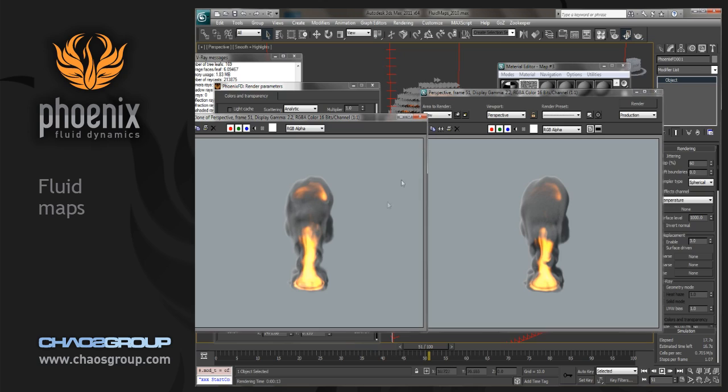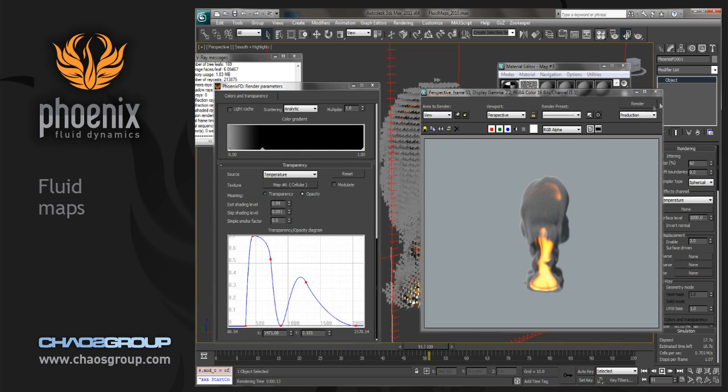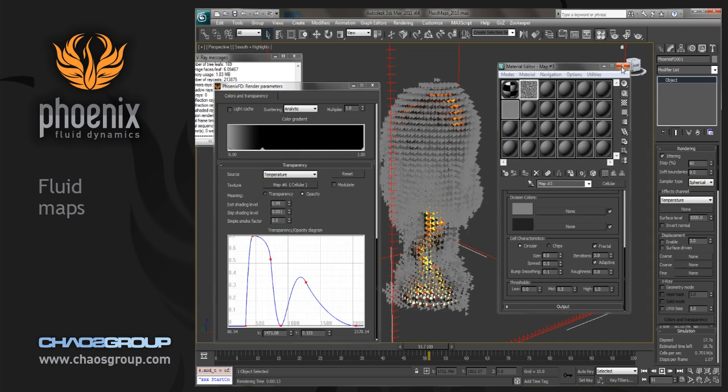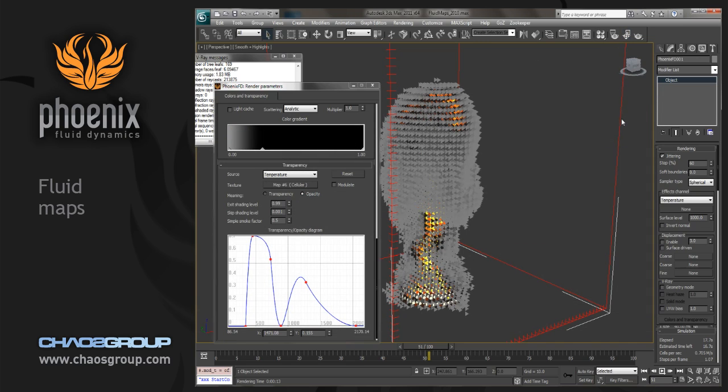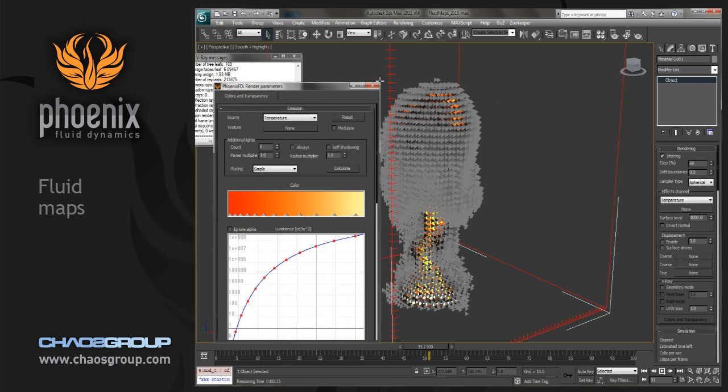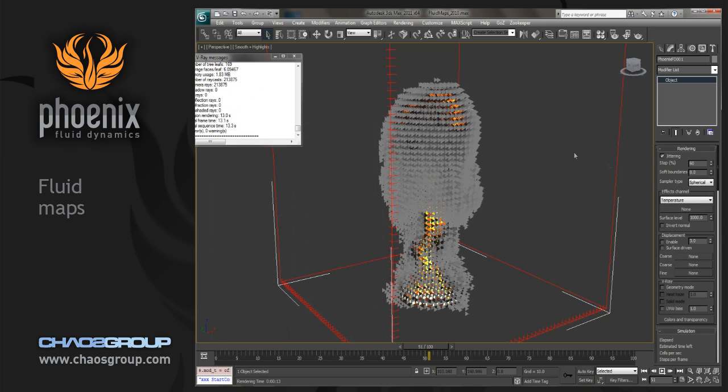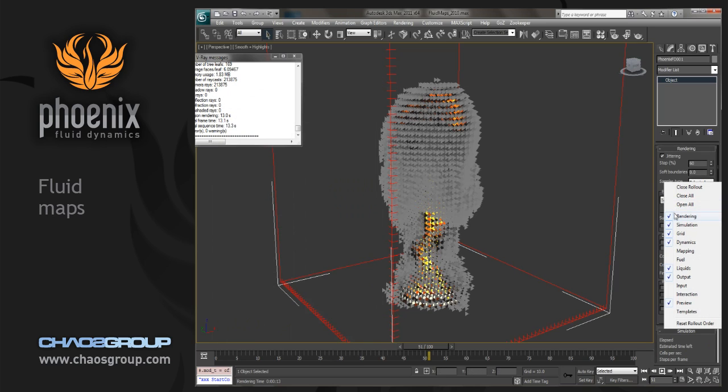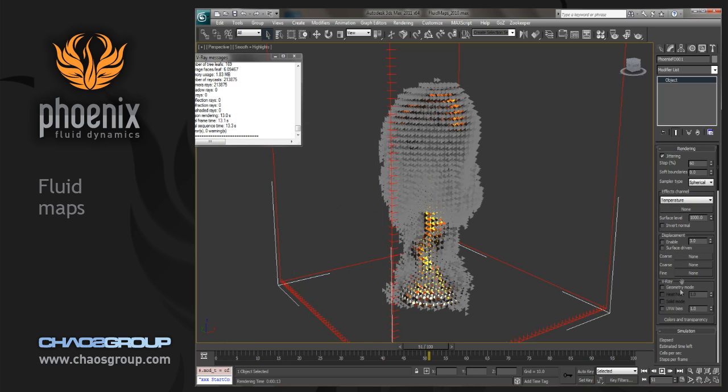So the next place that we want to look to use maps in order to affect our volume fluid is going to be in the displacement area. So let's go over to our simulator and just go into the rendering section.